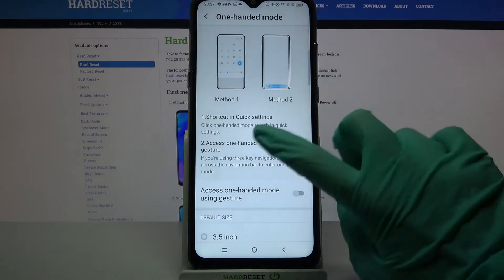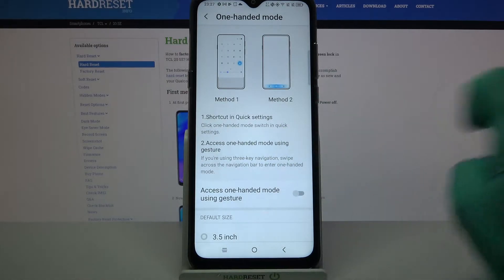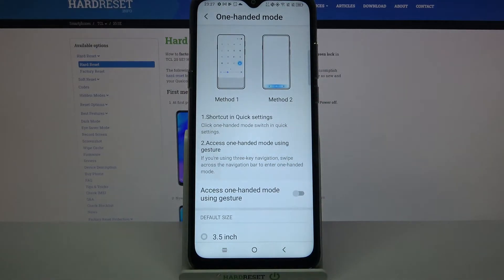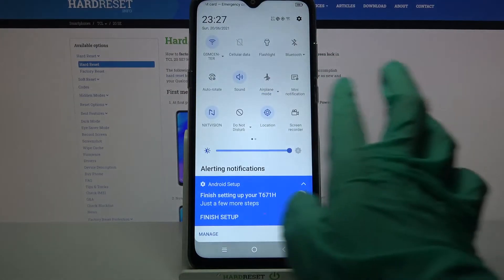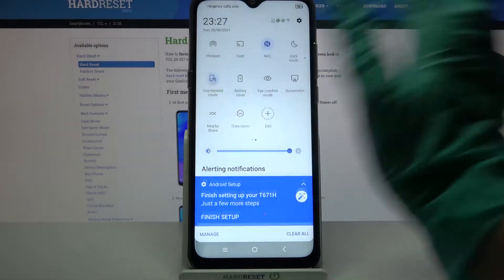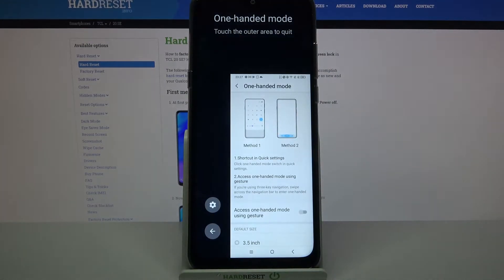Over here you have two methods. For example, you can go into tap menu, find one-handed mode icon and click on it, and as you can see, one-handed mode is now on.